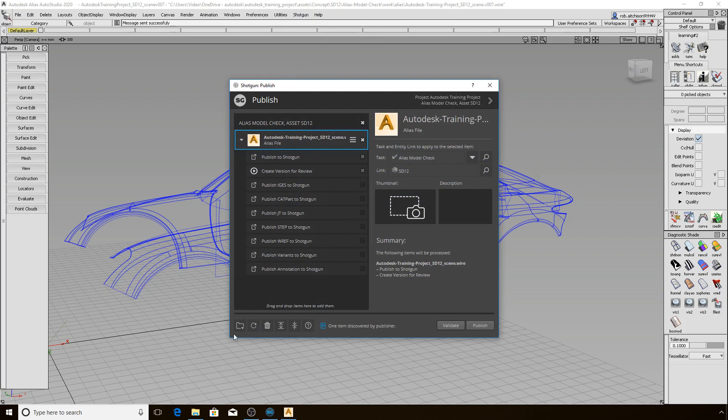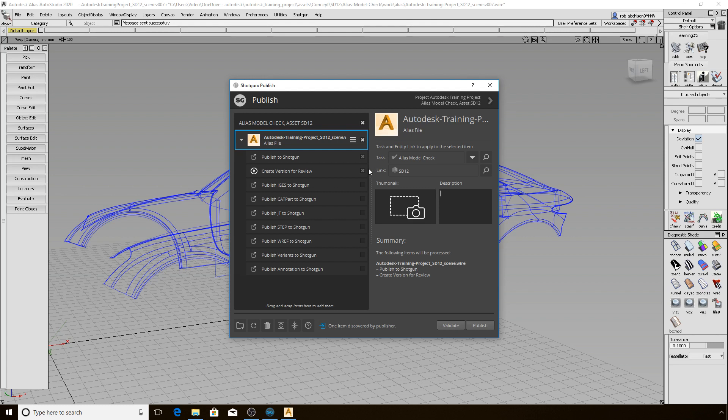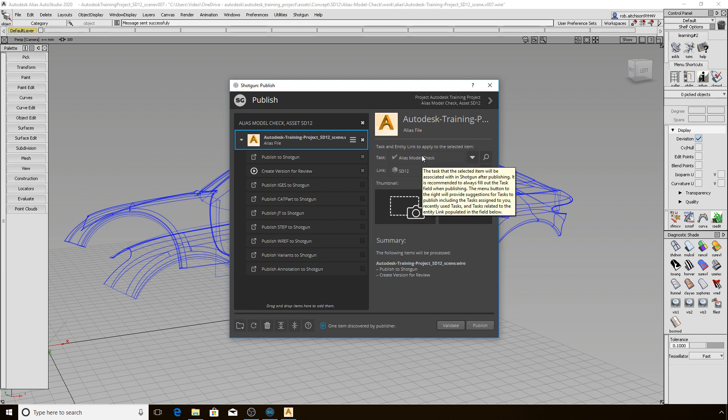The bottom left of the interface has buttons that can be used when the publisher is run in standalone mode, usually launched from Shotgun Desktop. On the right side, we also have the task and link selector areas which are already set correctly since we launched Publisher from within Alias. If we hover above them, we see a helpful tooltip like we saw earlier with the work file interface.